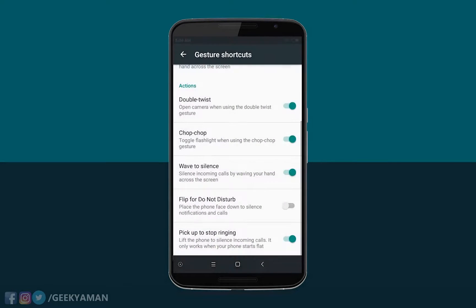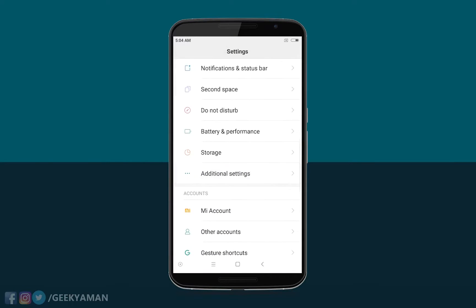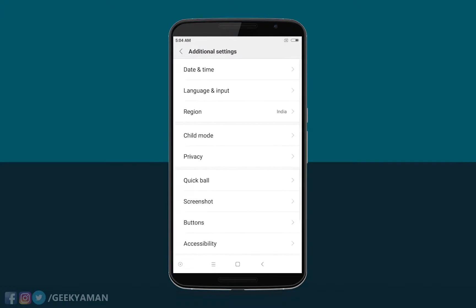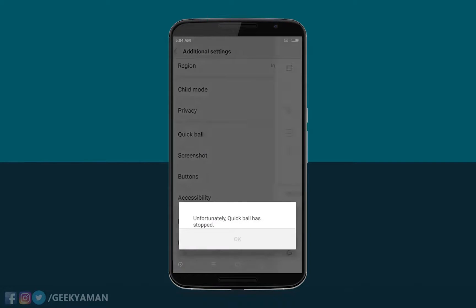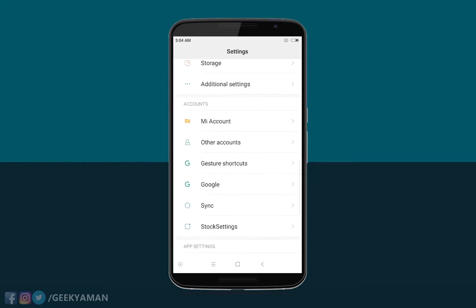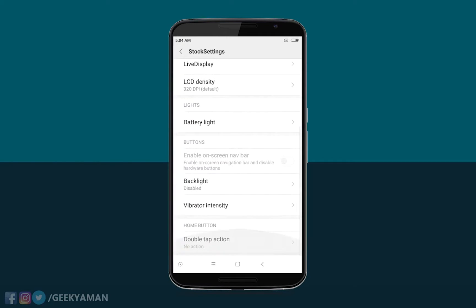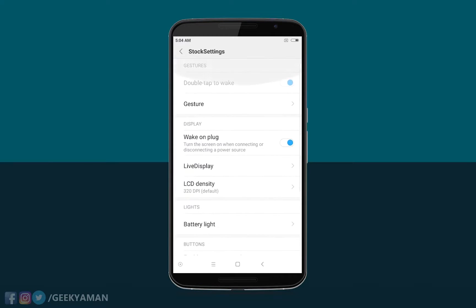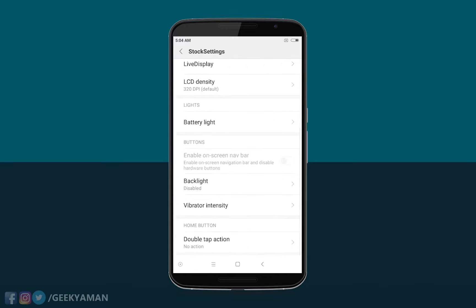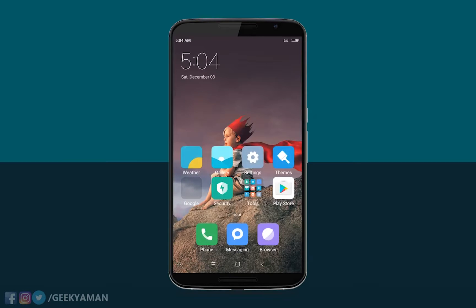There's no need to worry about gestures like flip to open the camera or power button for camera and all that. If you go to Additional Settings, you'll get all the settings available in MIUI. If you go to More Settings in stock settings, you'll get all the more settings which work in the stock MIUI 8.1 or 8.2.